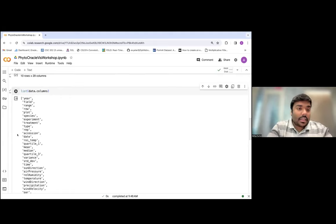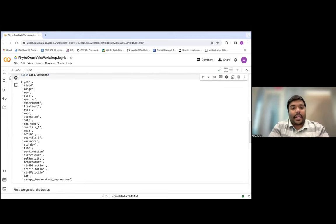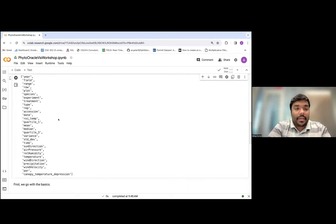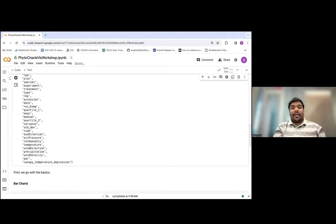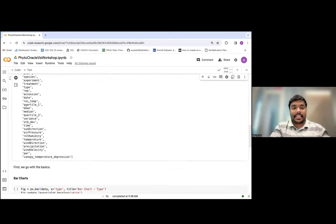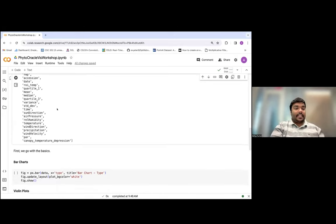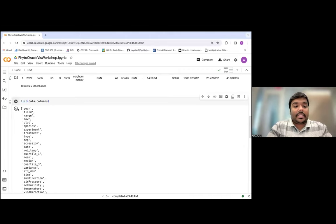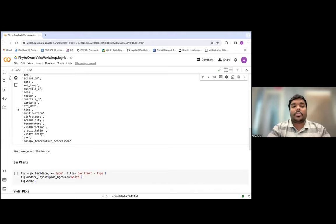Some interesting columns: ROI is basically plant-specific temperatures — a 10 by 10 pixel area of a particular plant in the field showing the temperature of that plant on a particular day and time in the dataset. Then there's the mean temperature of the entire canopy, the median temperature, the first quartile, third quartile, variance, standard deviation, and sun direction. This tells us what kind of data is numeric versus non-numeric, so we can determine which kinds of plots would be good for numeric data and how we can visualize non-numeric data.